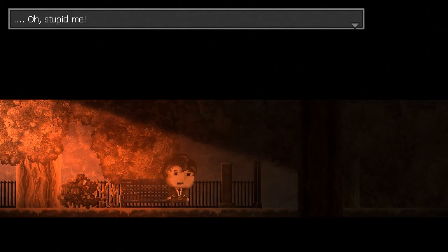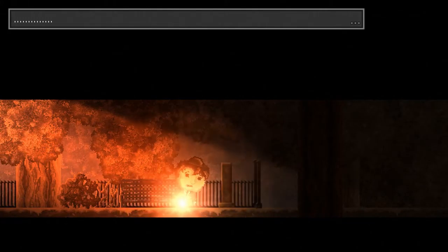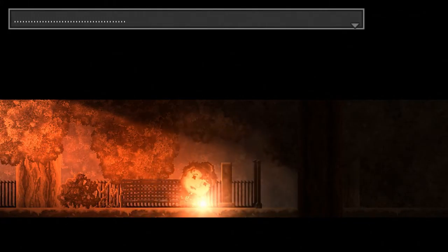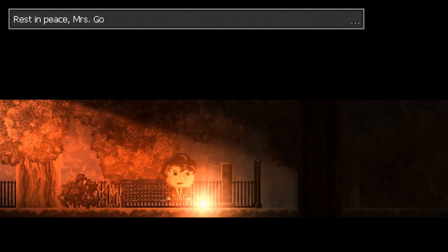Oh, stupid me. I should have at least brought you a candle. Though, I still have the lantern you gave me. Seems only appropriate to give it back. May it light your path in afterlife. Rest in peace, Mrs. Goodwin. I mustered up the courage. It would end now. I couldn't live like this. And so I went to see my bosses. I went to resign.